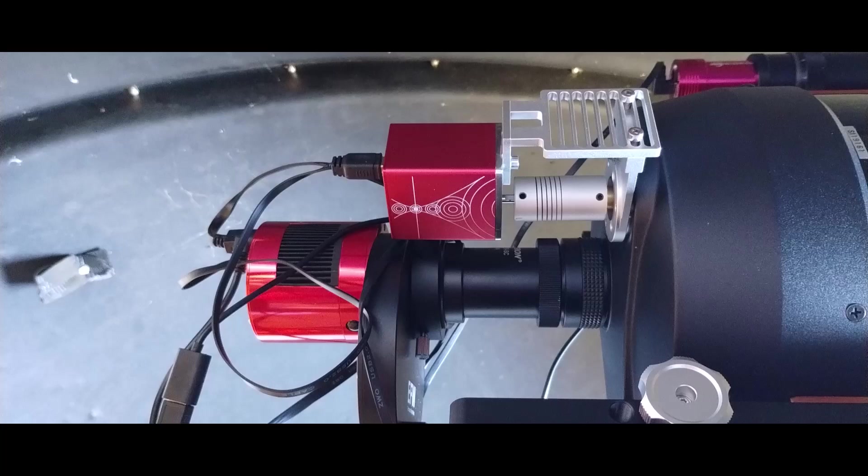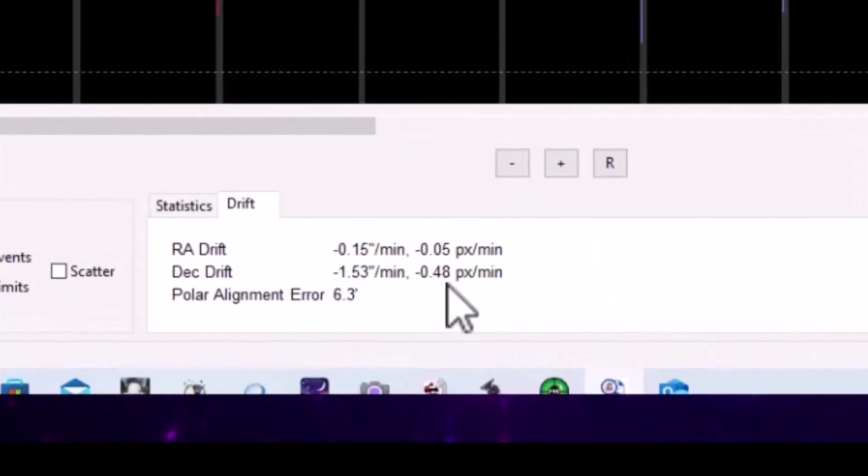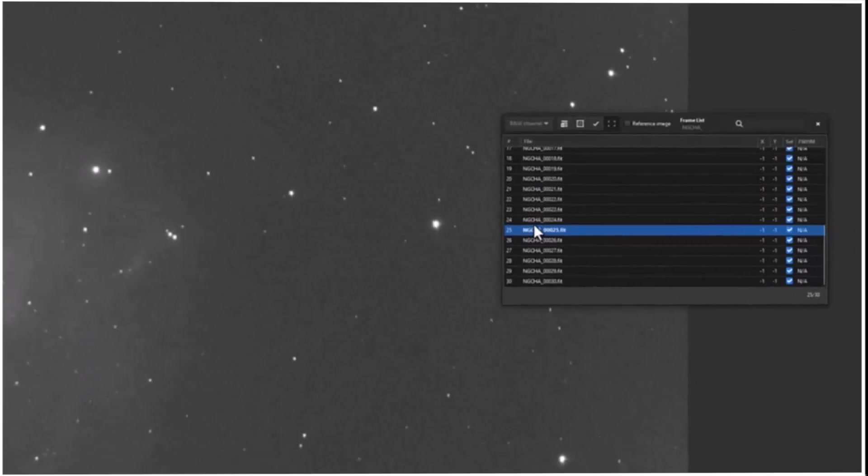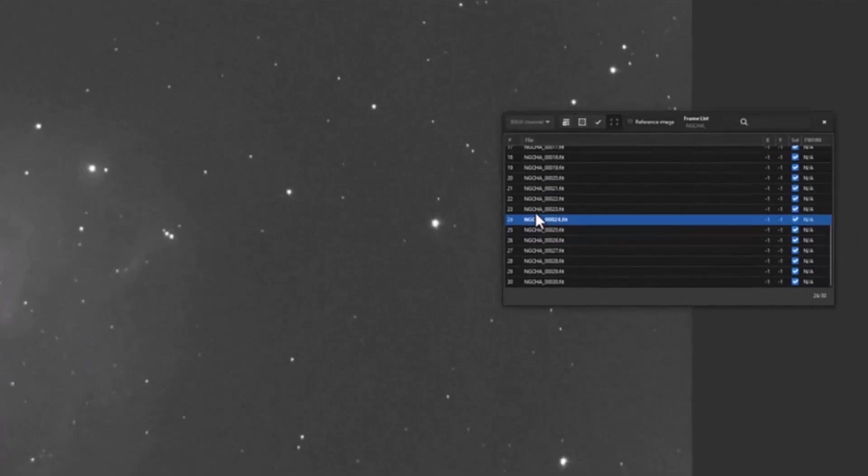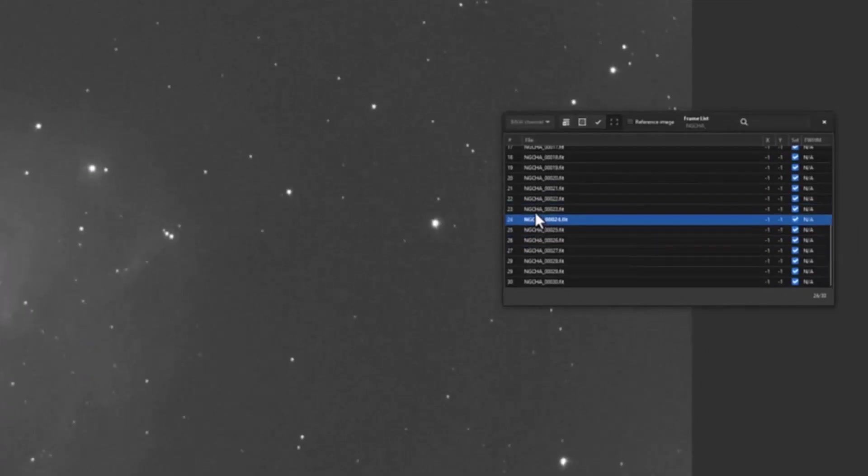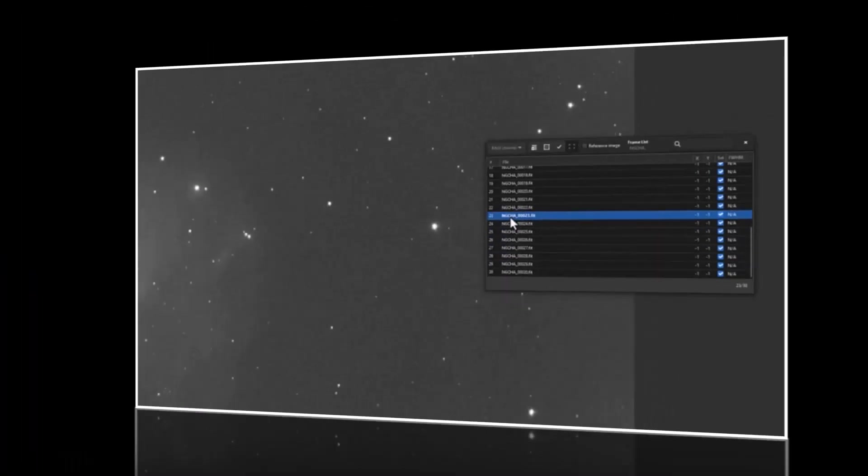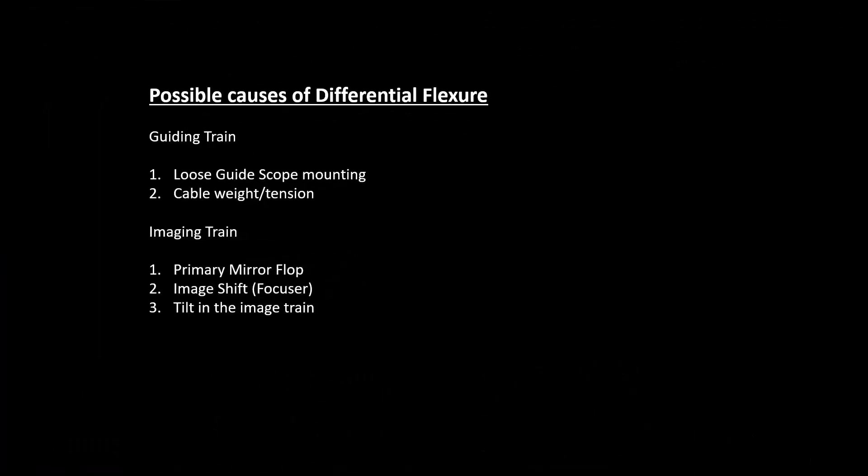So my conclusion on this is that I see evidence in PHD2, I actually see evidence in the images themselves and my subs. And so in addition to investigating the backlash compensation, I will work on this differential flexure issue.